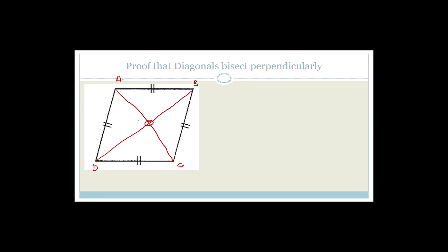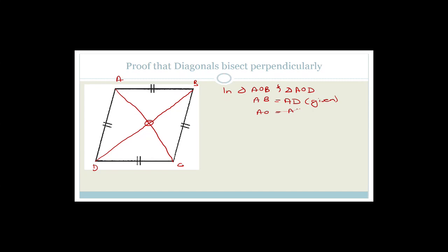If we could prove that triangle AOB is congruent to triangle AOD, that would help. We know that AB equals AD because the sides of a rhombus are all equal — that's given. We also know that AO is common to both triangles.